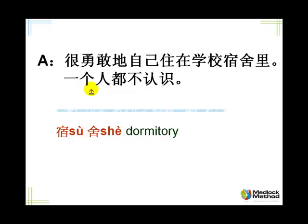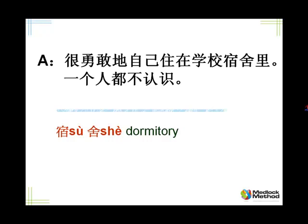住在学校宿舍里。宿舍, dormitory. It also means hall of residence as well. It can be small individual rooms where students can live, but even workers as well. In China, a lot of companies provide 宿舍 to their 员工, their employees. 一个人都不认识. One person all not know. It means not even one person. It did not even know one person.